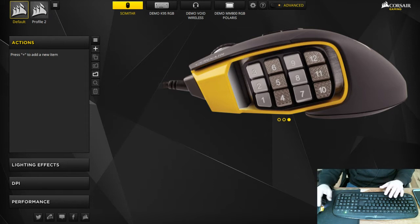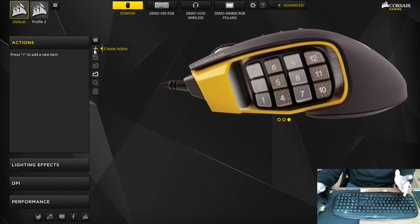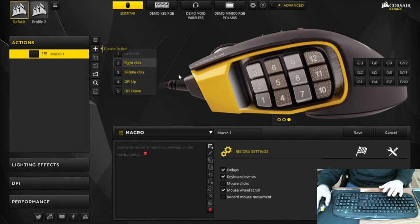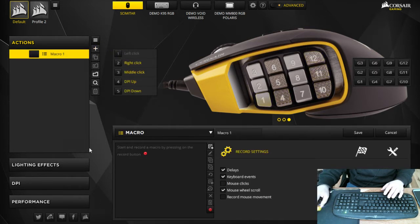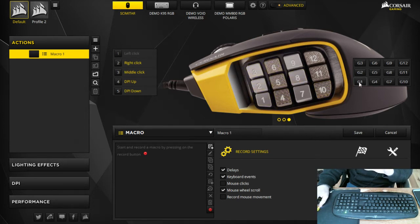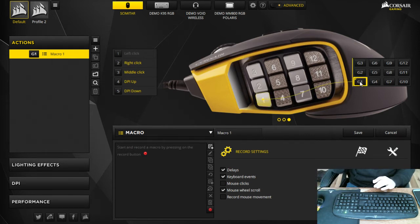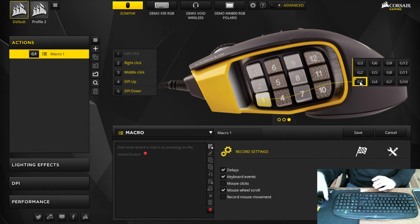So the first thing you're gonna do is you're gonna click the create action button like before and it's gonna bring up your macro settings right here. It's gonna be really, really quick. So all you're gonna do is click the G1 which will go to the number one spot on the side of your mouse.